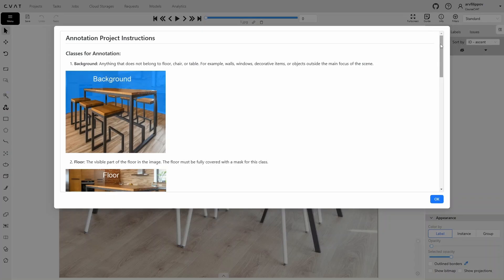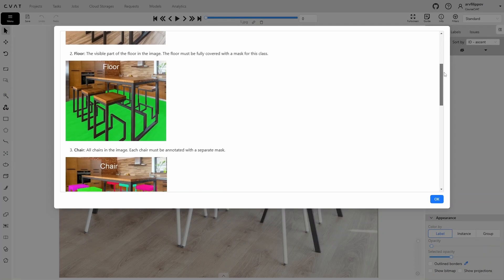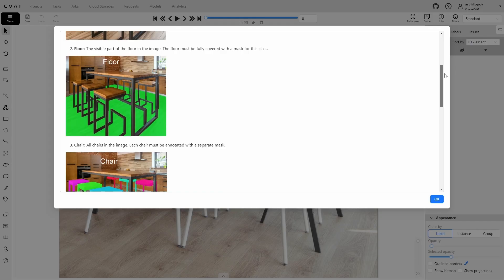Background: this includes everything that is not part of the floor, chair, or table — for example, walls, windows, decorative items, or objects that are not a central part of the scene. Floor: the visible part of the floor in the image. The floor must be fully covered with a mask for this category.